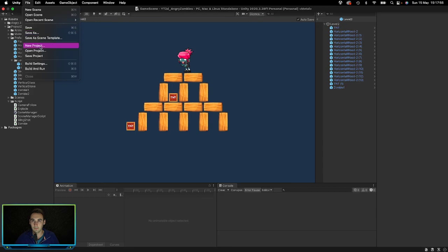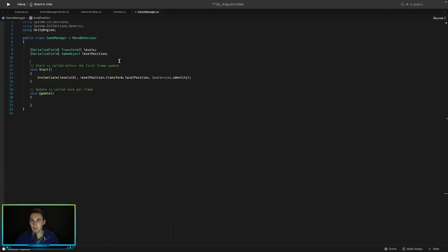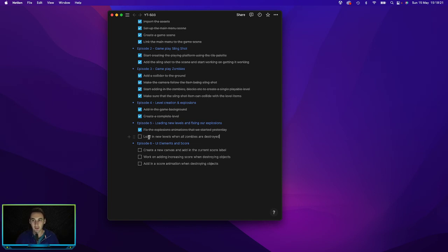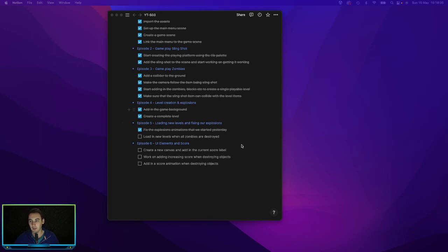Looking at our project plan, we still need to load in new levels when all zombies are destroyed. That's simple — at the start of the scene we count how many zombies are in the level, then in the Update function we monitor how many are left, and whenever there's zero we destroy the first level and load in the next one. We'll do that in the next episode as this one is getting quite long.